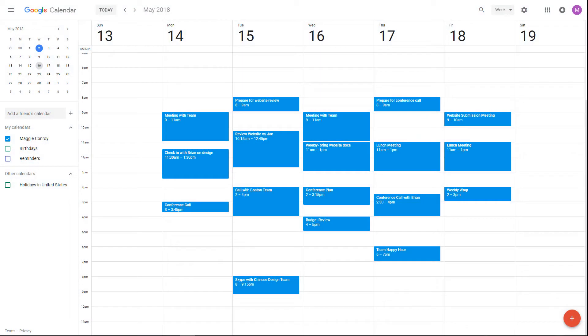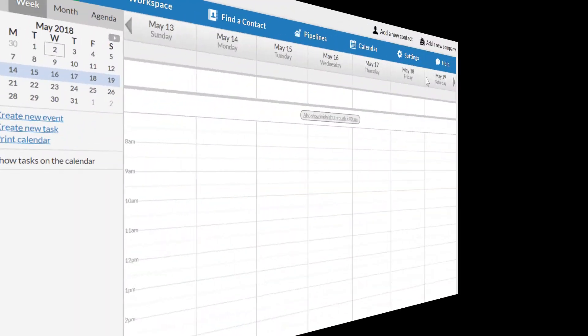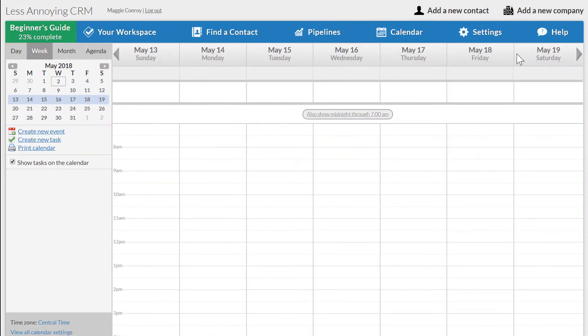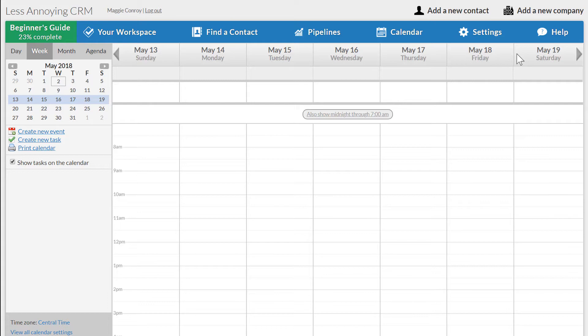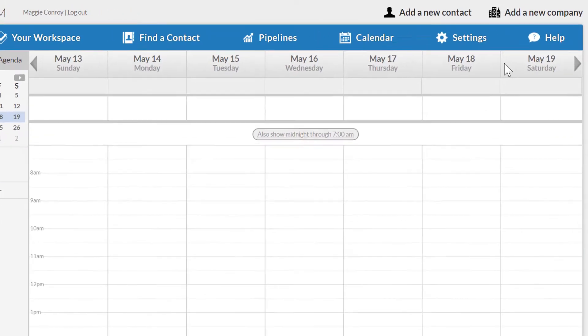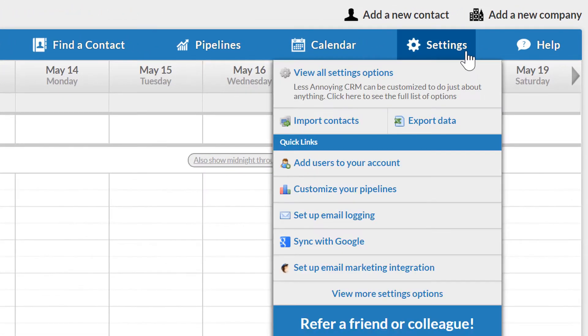I'll be connecting my primary Google calendar, which has quite a few events on it, with my primary CRM calendar, which you can see is totally empty. However, the setup process is no different if I were to start with a full CRM calendar and an empty Google calendar, or if I had events in both systems already.